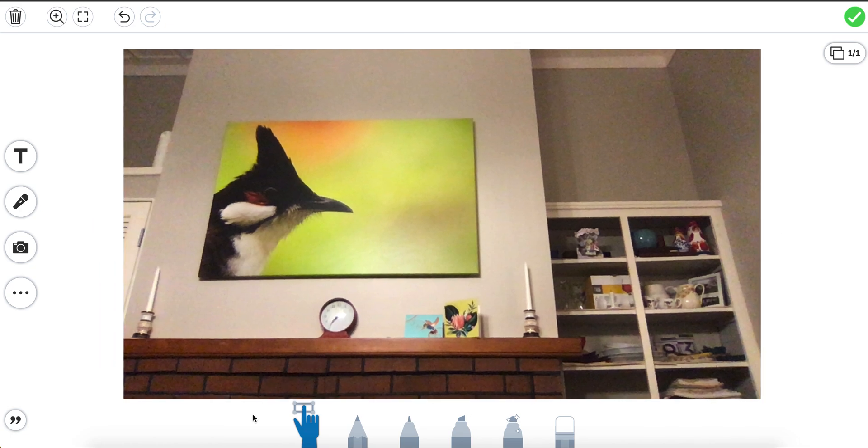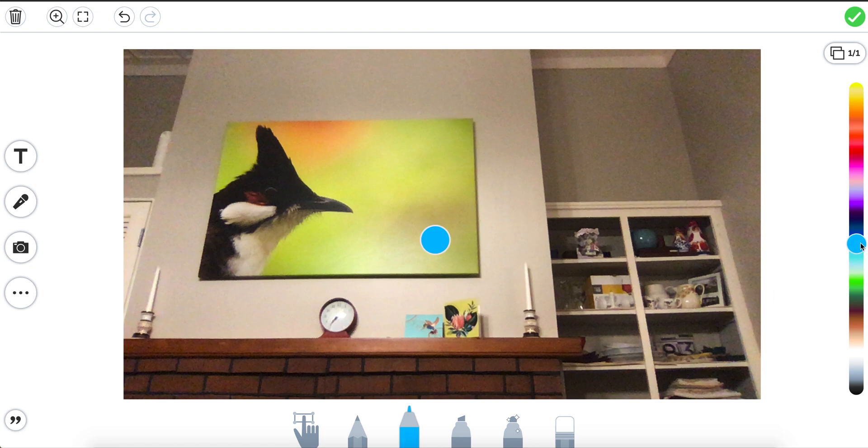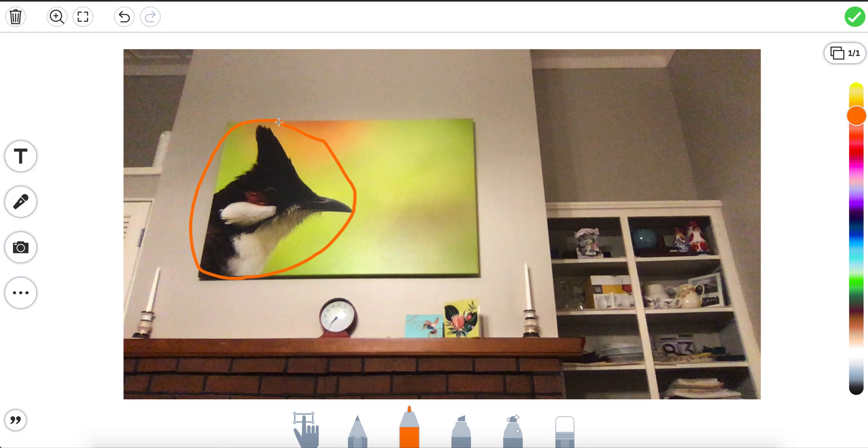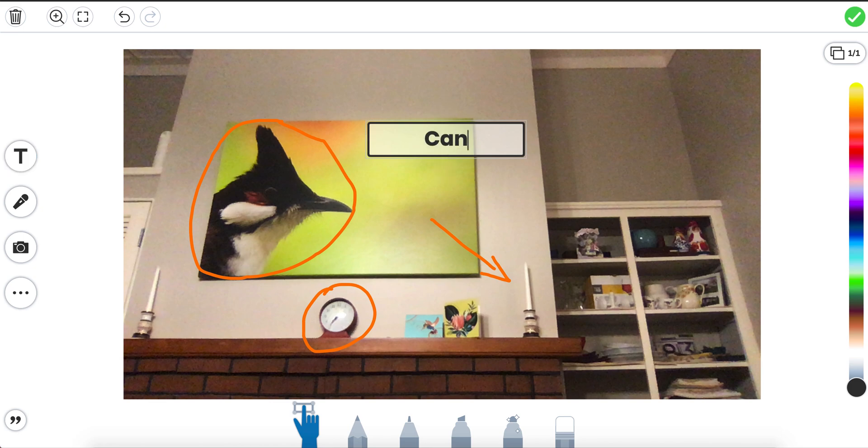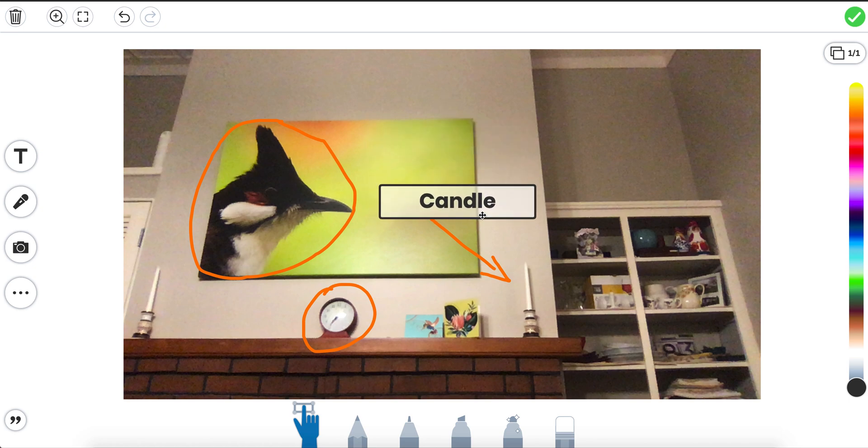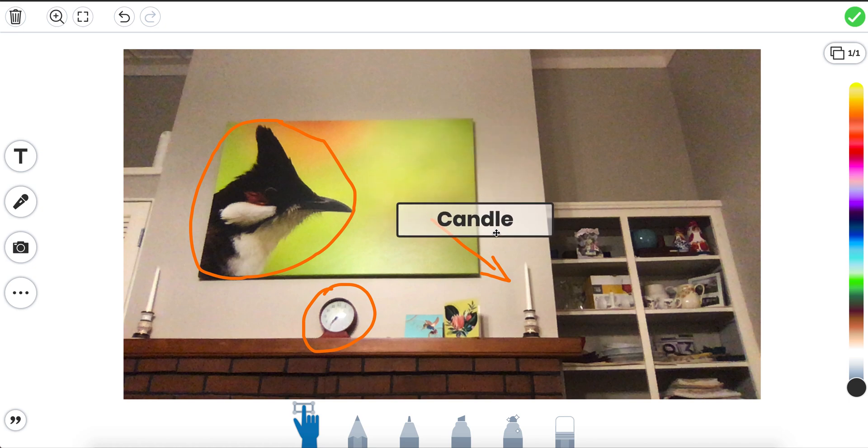We can now use our pen tools to talk about what's going on. So let's click on this pen tool here and I'm going to make this a nice orange color and I want to draw on my picture. I could talk about this big picture of a bird here or I could talk about the clock or I could point to say this candle and then I could also make a label. So now I could type in here. I've clicked on the T to make a label and I can now move my label to here.